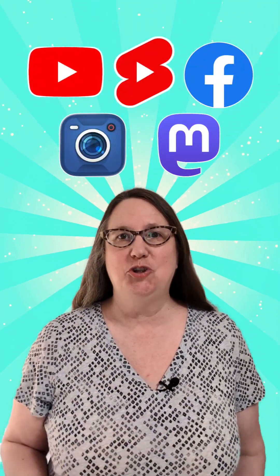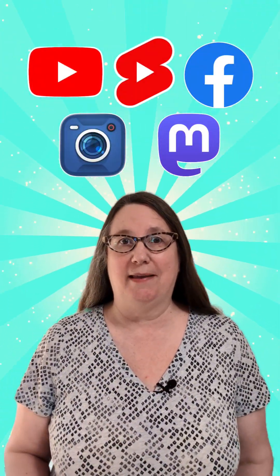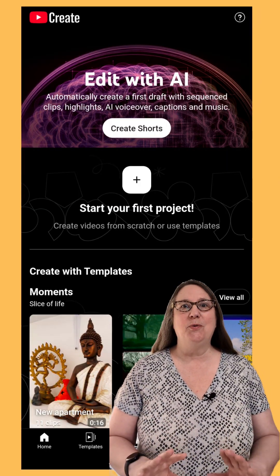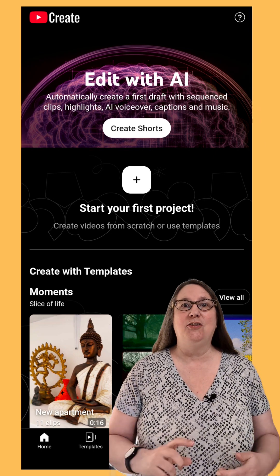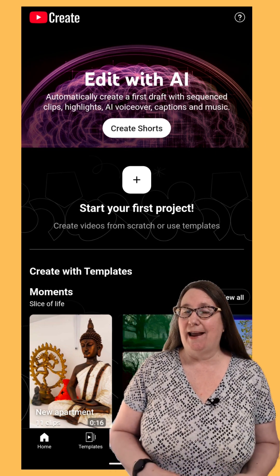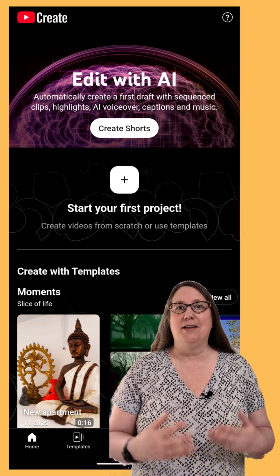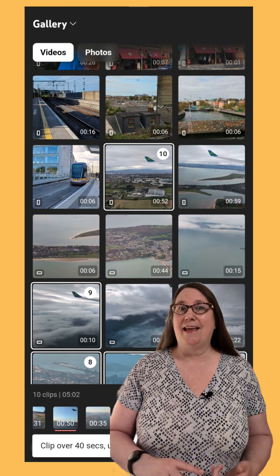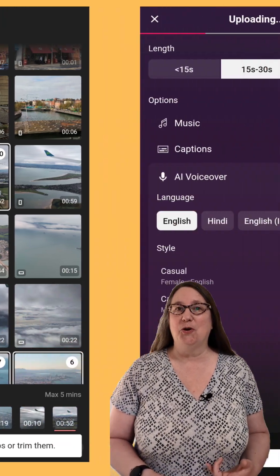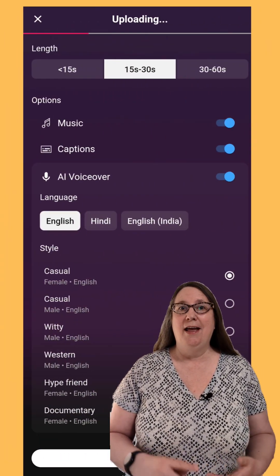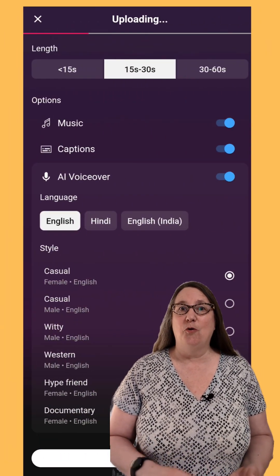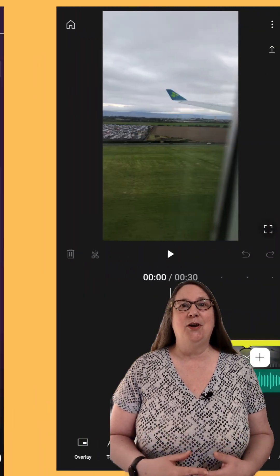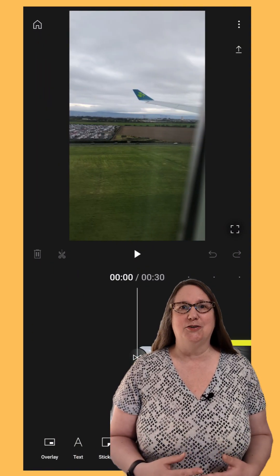Five updates you should know about this week. Create Shorts drafts using Edit with AI in the YouTube Create app, and eventually in the Shorts editor in the main YouTube app. Select images and videos from your camera roll, then set the duration, music, voiceover, and captions. Edit the output for the final version.